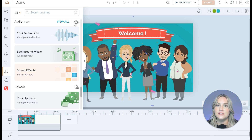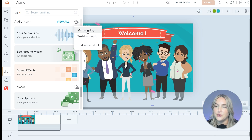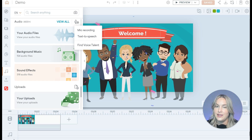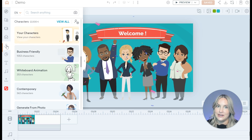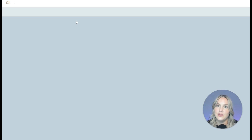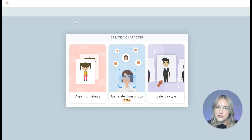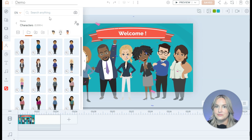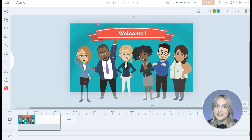For audio, you can either add your own recording of narration or generate text-to-speech. Another popular asset is the character creator — if you don't like any of the provided characters, and there are a lot, you can create your own by selecting it. You have the option to either copy from your library, generate from photo, or select your own animation style. Those are the main features of Beyond — we'll do a lot more with these in upcoming videos, but we just wanted to give you a general overview of the interface.